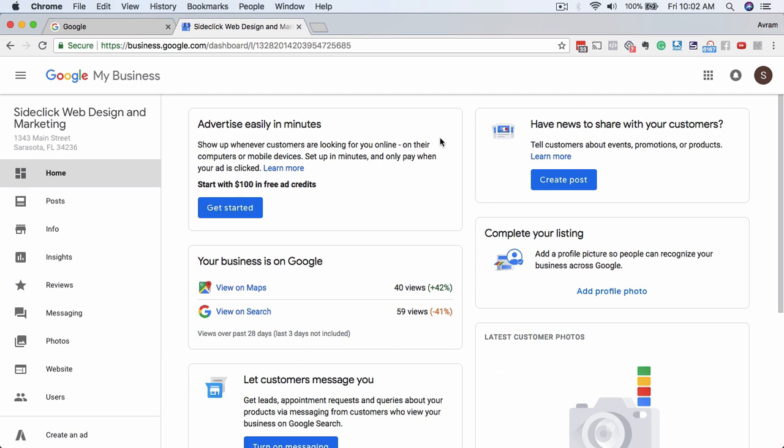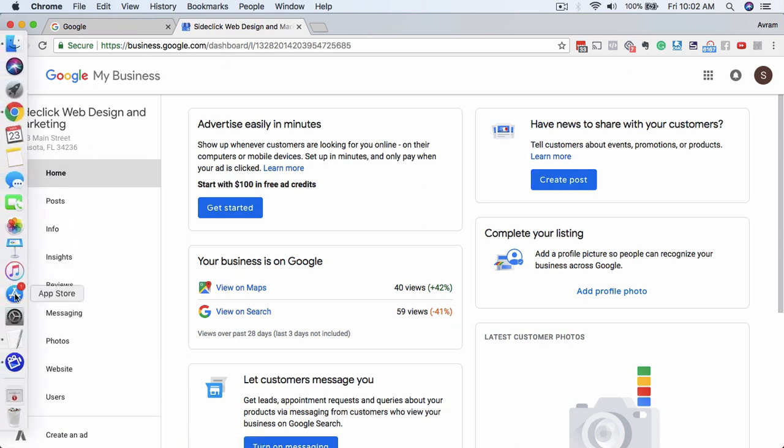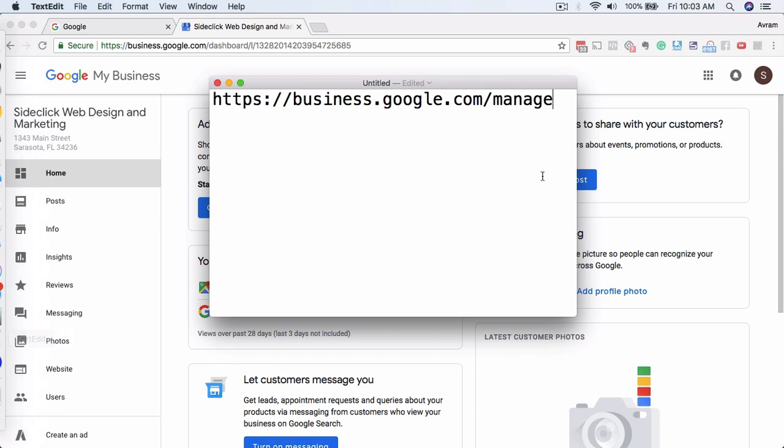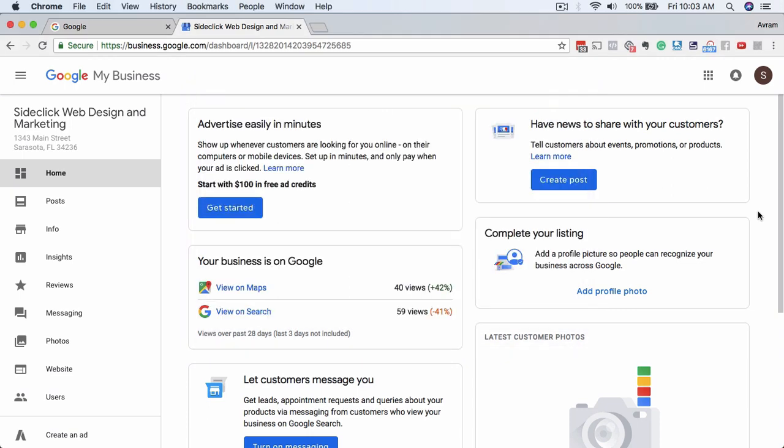Right now, we're logged into the dashboard. If you don't know how to get here, you log into Gmail first, and then you go to business.google.com forward slash manage, and it'll get you to this page. If you have multiple locations, it'll prompt you to select which location you want to manage, and then you'll come to this screen.